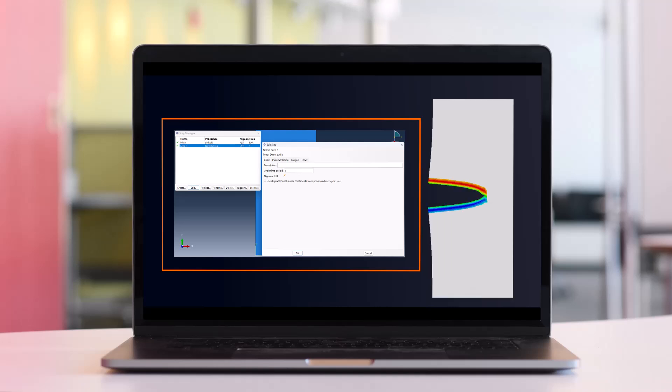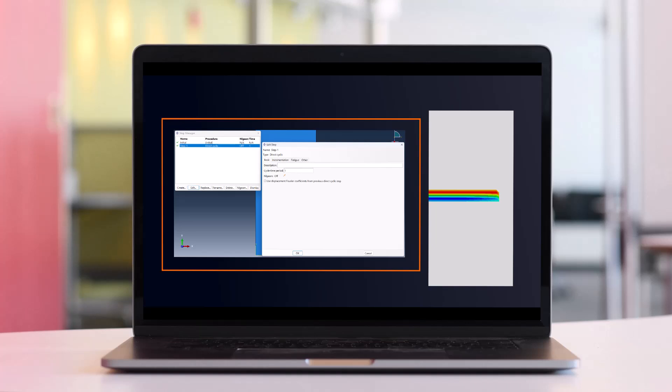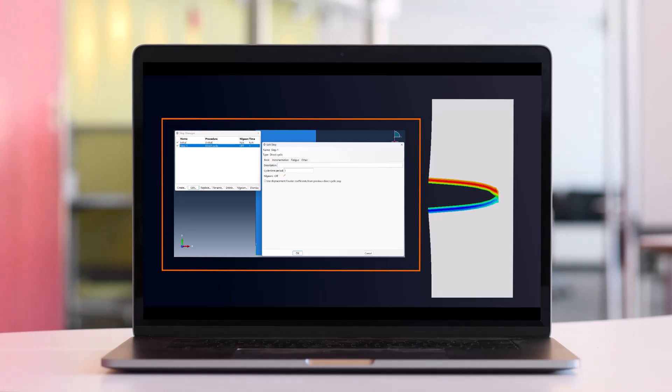This example also uses the direct cyclic solver, and the entire simulation process is taught step-by-step through a video tutorial.